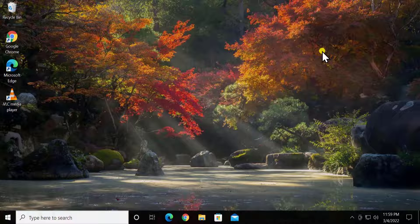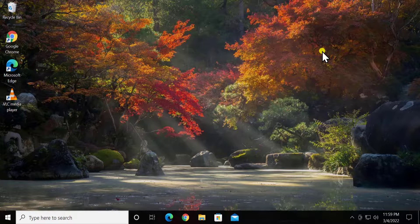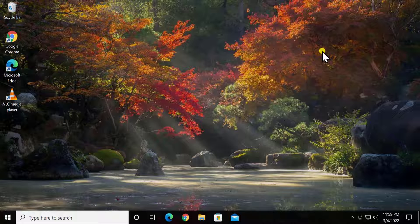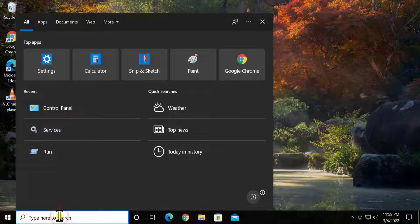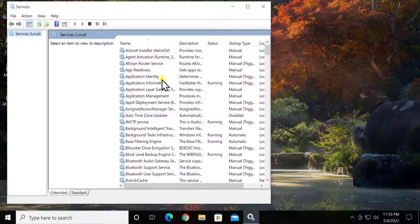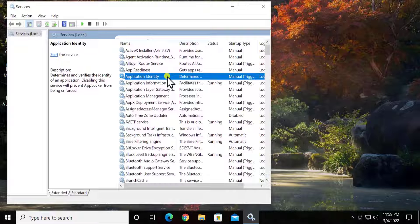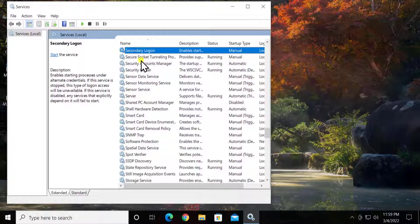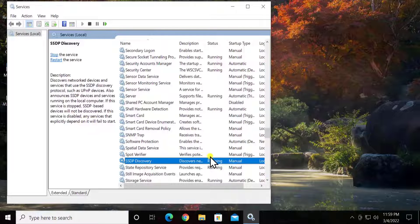Method 6: Start Sharing Services. If it's not working and there are a lot of glitches coming up again and again, you can turn on some services. To open Services, type 'services' in the search bar and click Open. The first service name is SSDP Discovery — type 'S' on your keyboard to find it. As you can see, it is in running condition.